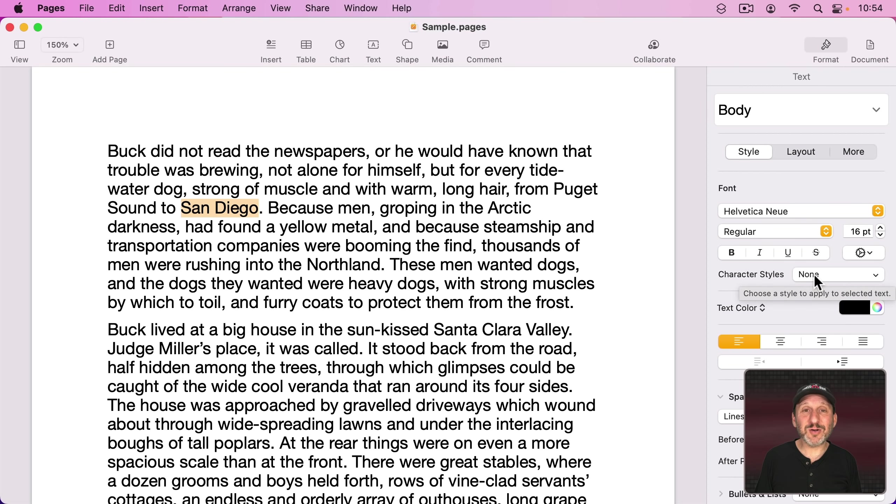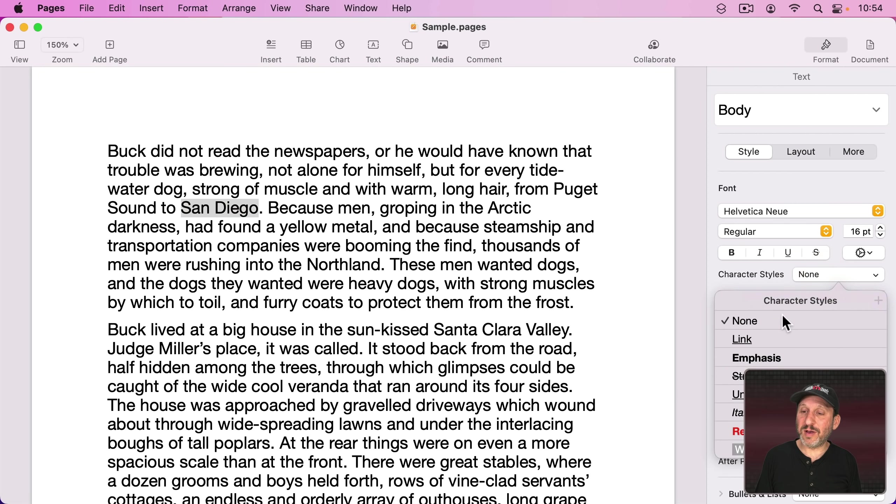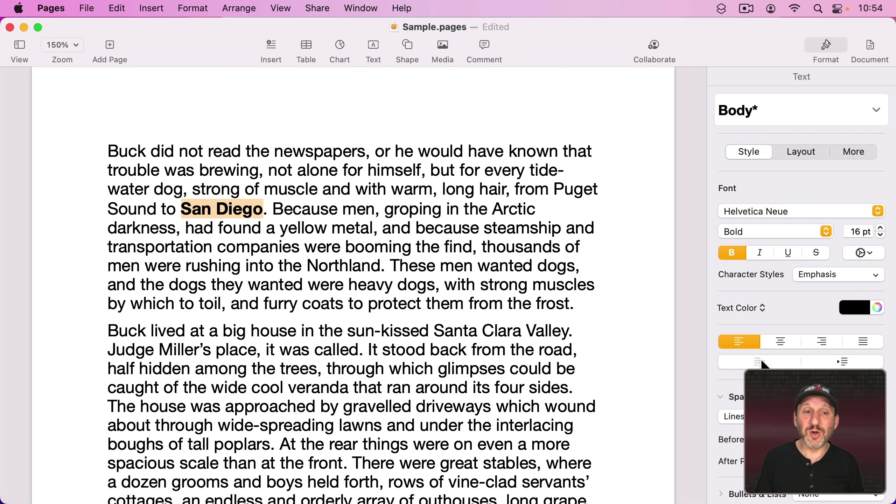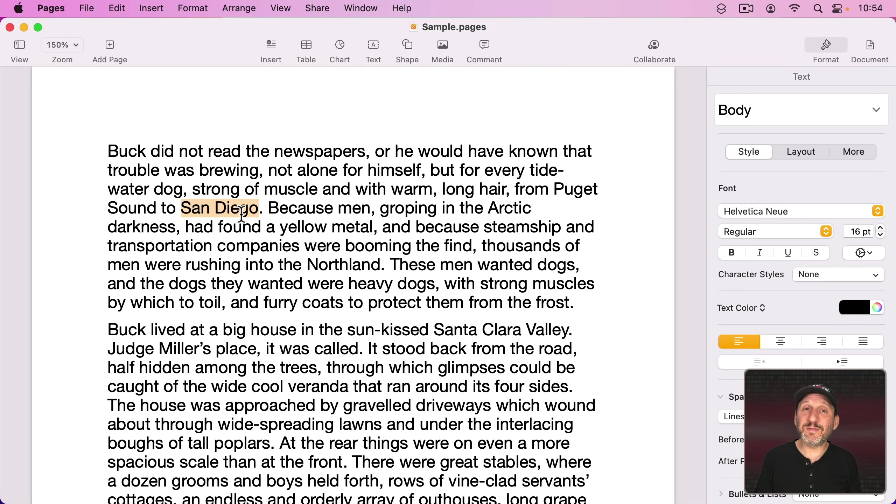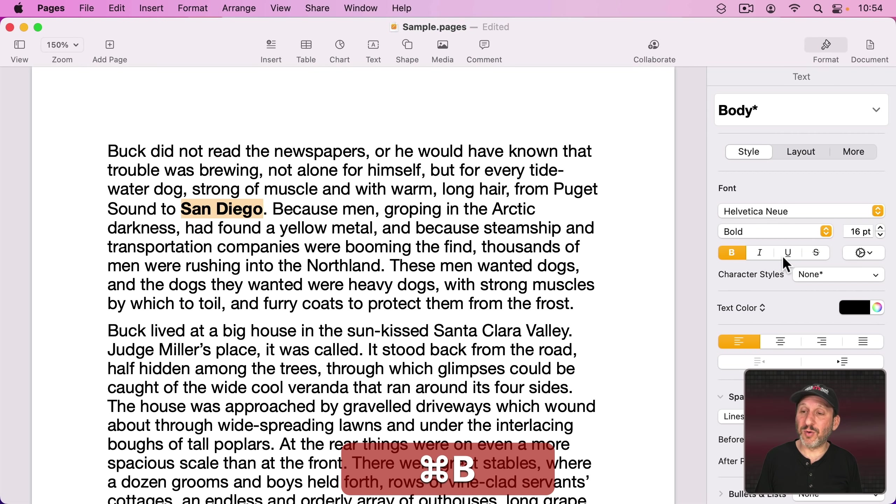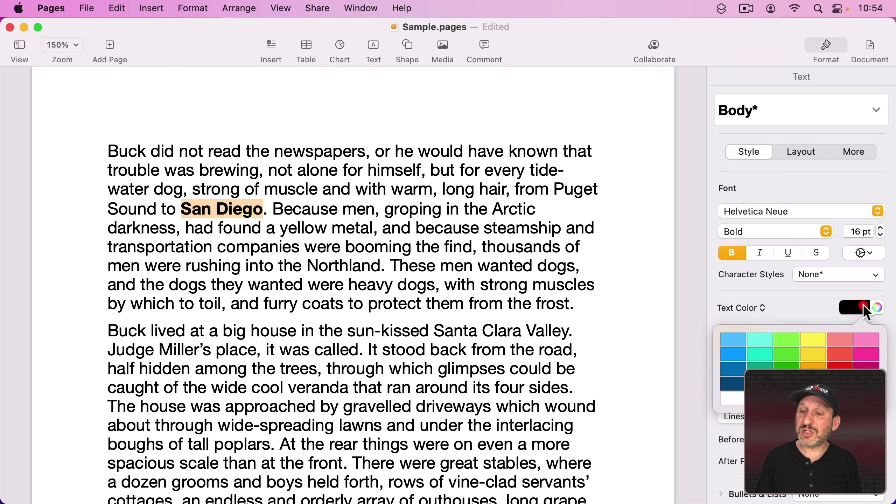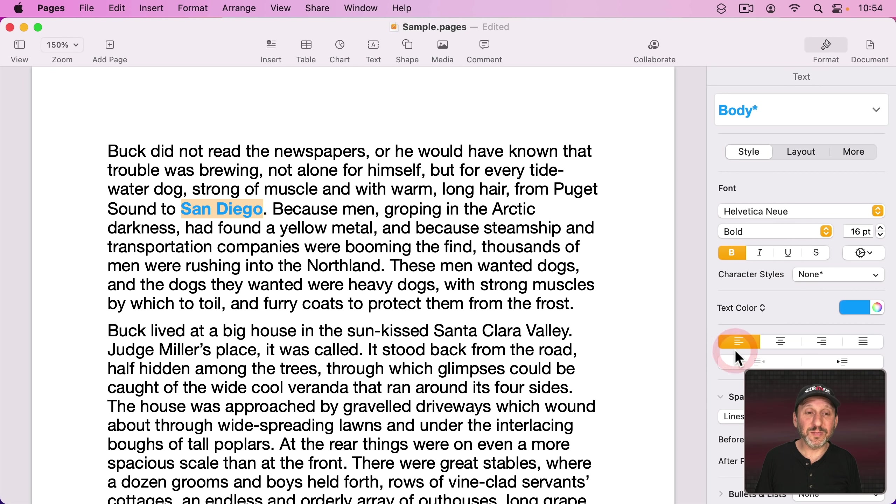Instead use Character Styles here. There's already one for Emphasis which we could use or we could style the first one like we want.